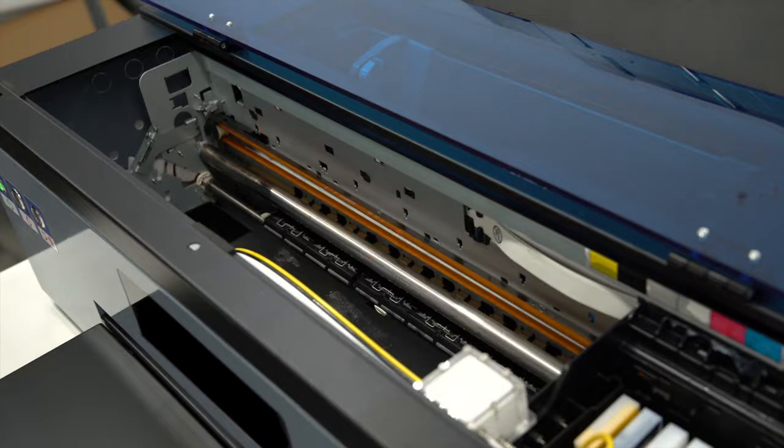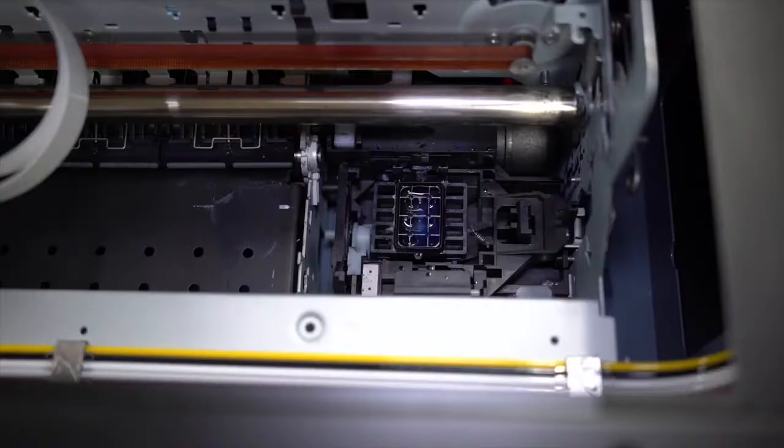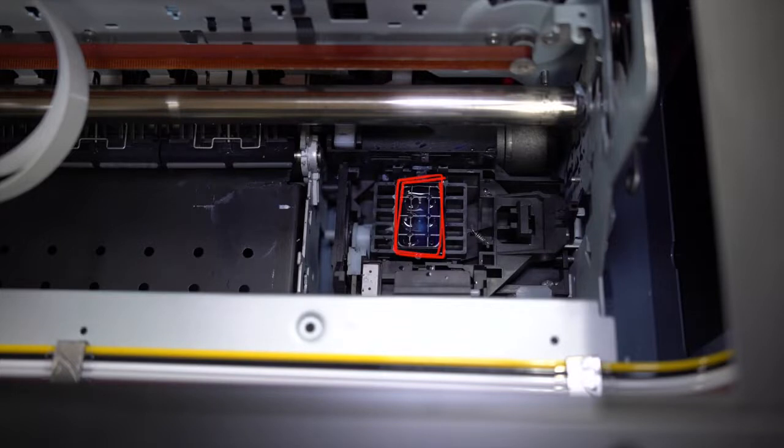Now to the right side of the printer, whenever the carriage is not covering it, you will see the capping station. The capping station is where your printhead sits on top of it to prevent ink from drying.